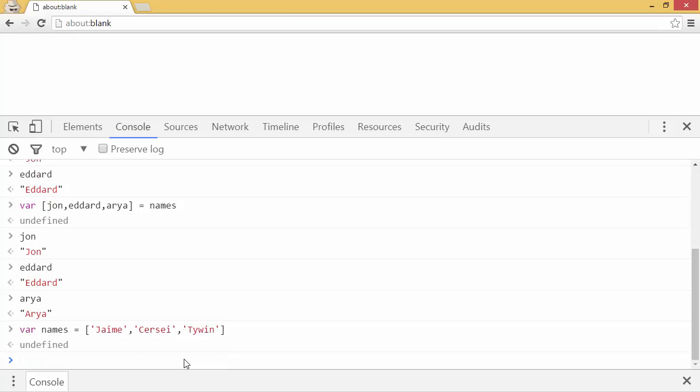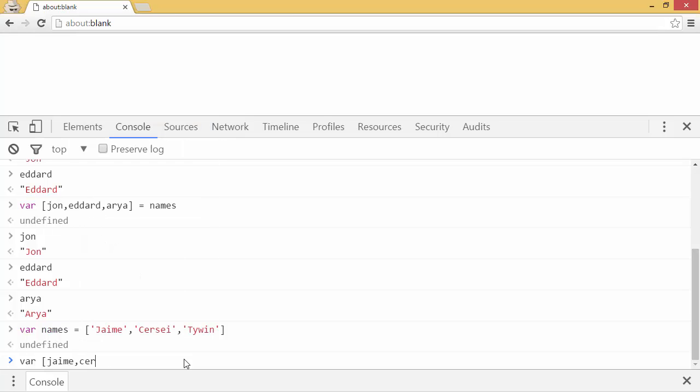Now we can destructure these names by saying var Jamie, Cersei, Tywin, and I'll add a default value at the end. Tyrion, and then I'll give it an equals, and I'll just make it equal to the string tier.